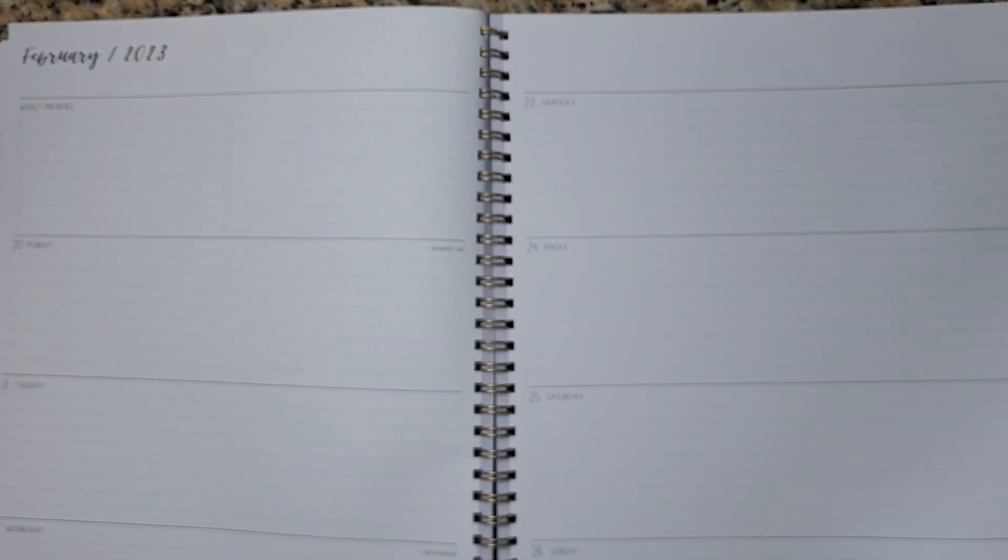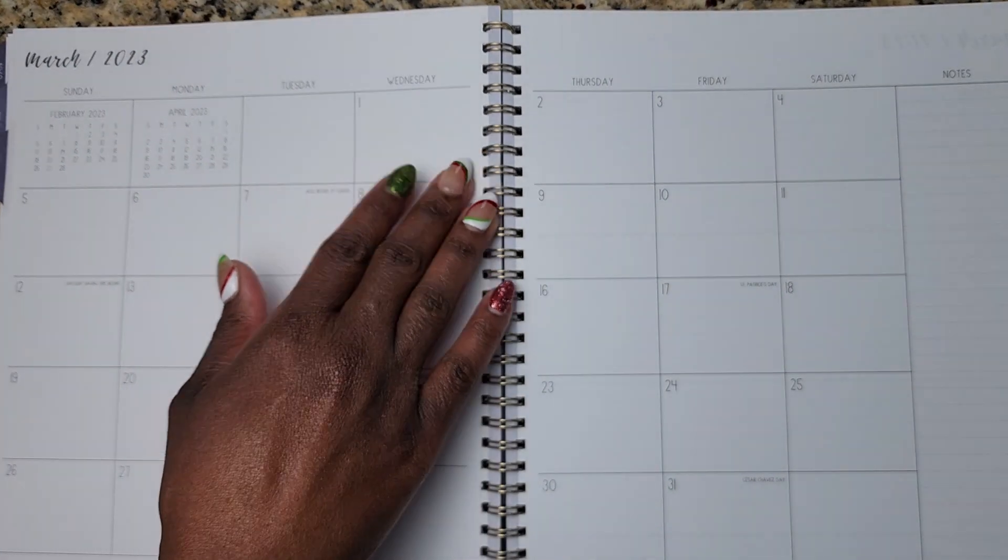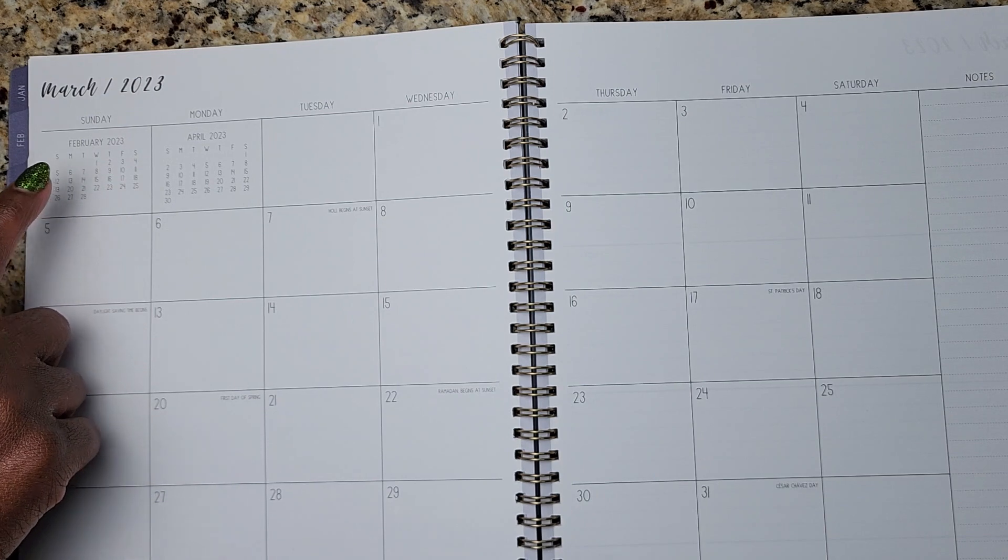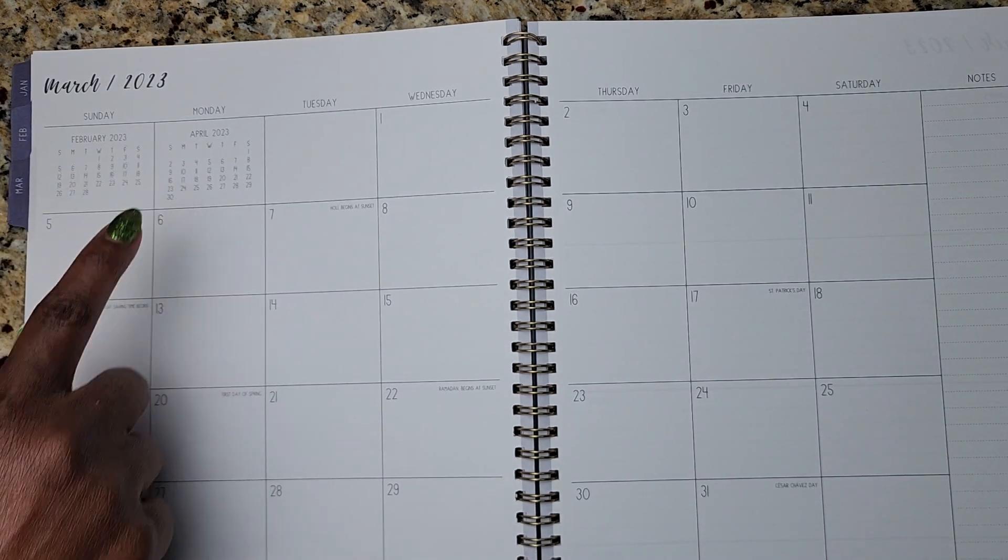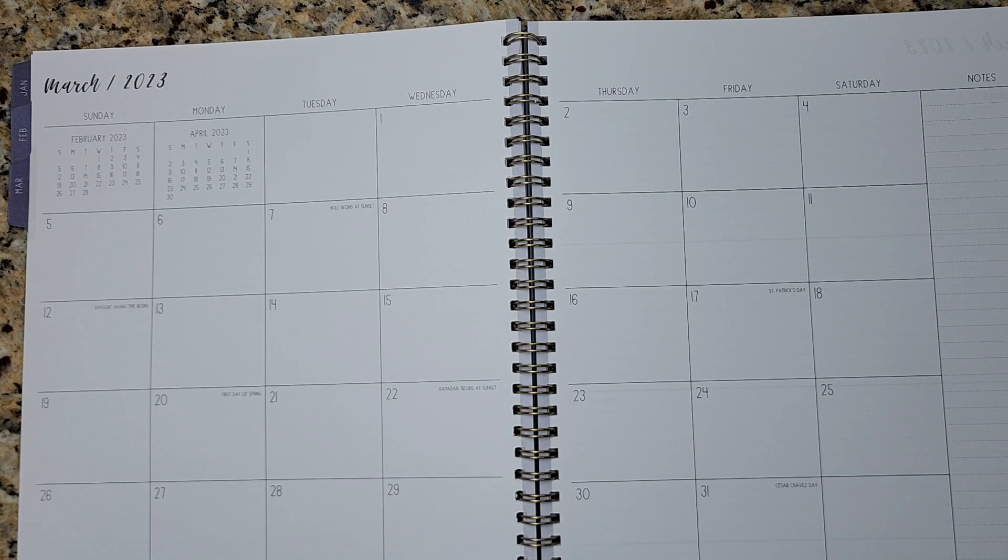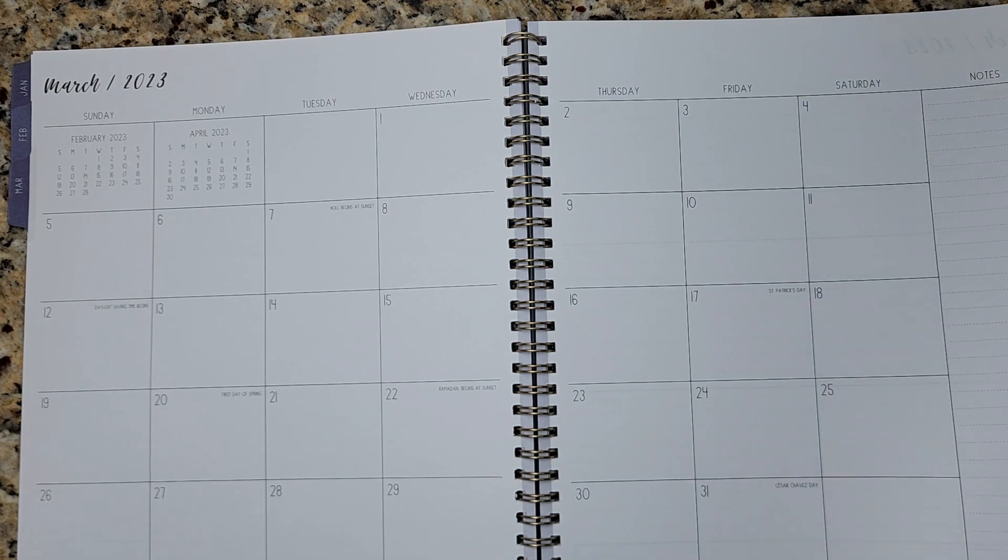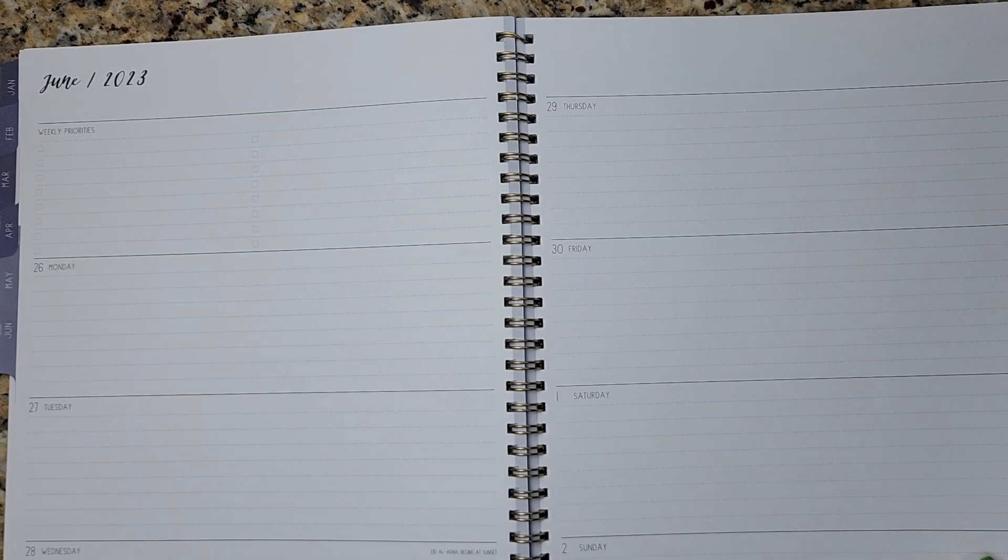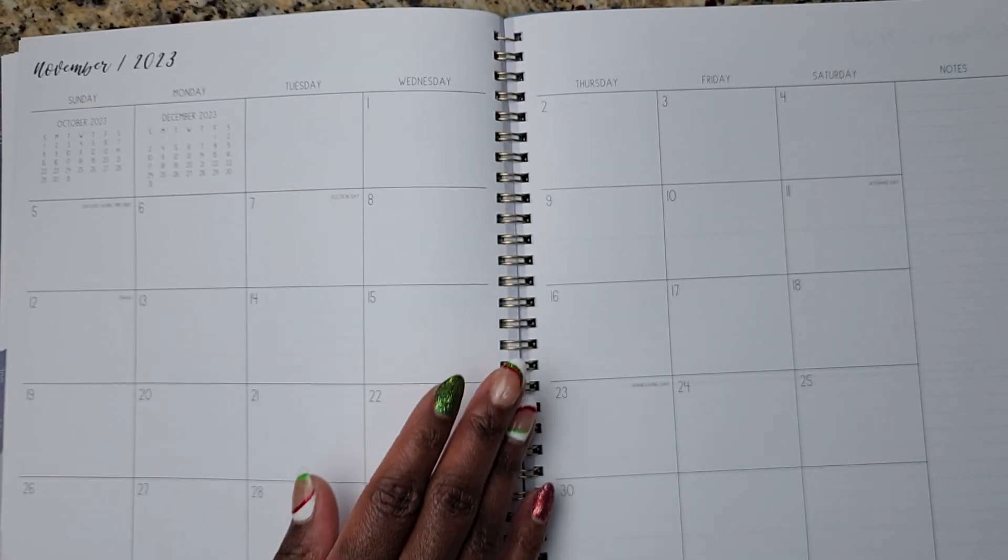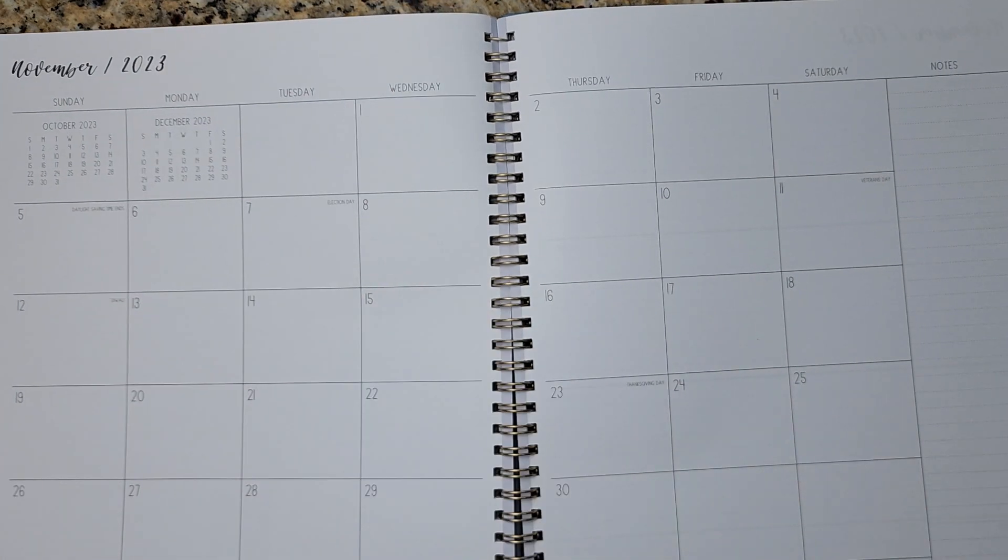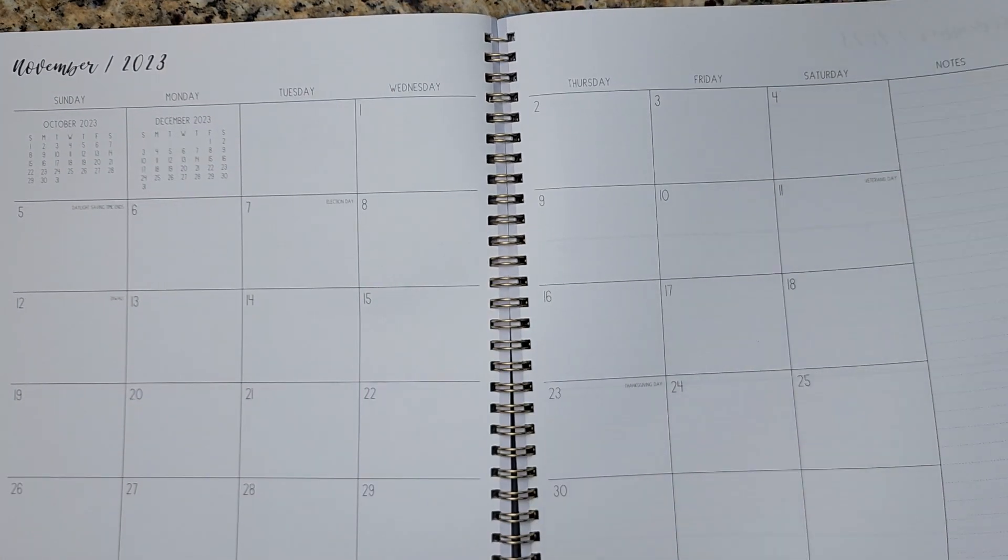this is super easy, super functional within the months. It has the month before and the month after as a point of reference for you as well. So let's go ahead to the back. It goes all the way through December of 2023.